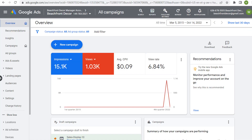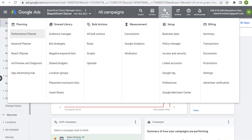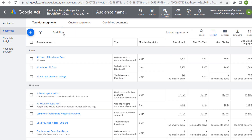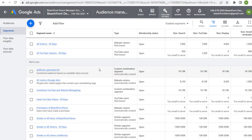Let's come over to our Google Ads account. Under Tools and Settings, in the Shared Library, if we go to our Audience Manager, you can see my data segments here. There are different types — website visitors, YouTube users, and as we scroll down, custom combination segments.